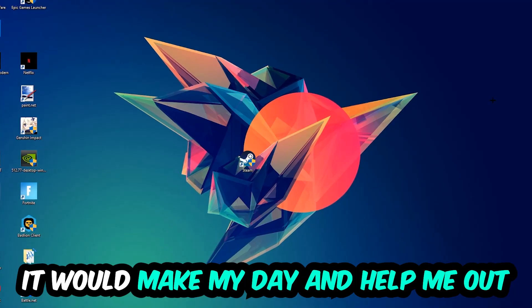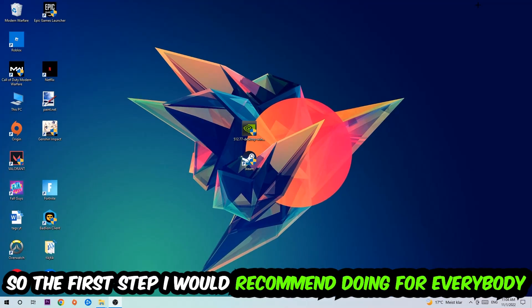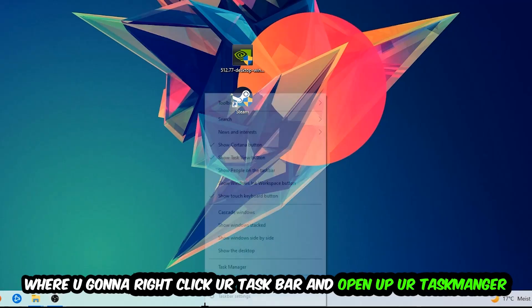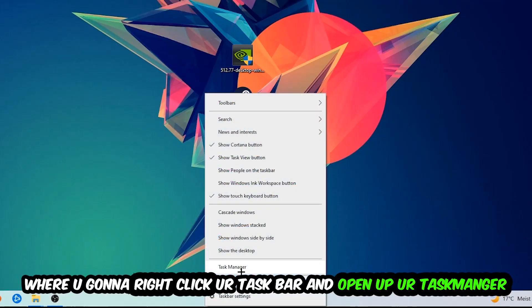So the first step I would recommend for everybody is to navigate to the very bottom of your screen, right-click your taskbar, and open up your task manager.